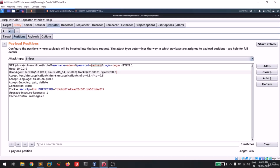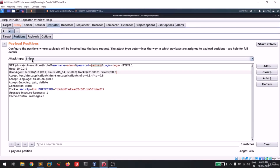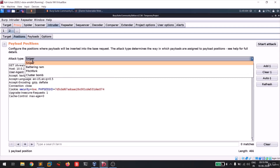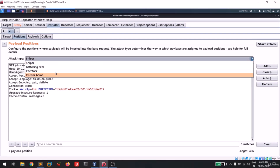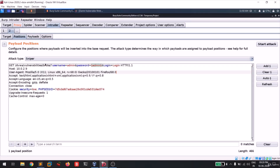You can see the attack type 'Sniper' - a payload in this context is a text file containing passwords. Sniper uses one payload set against one target position. Battering Ram uses the same payload across multiple positions simultaneously - useful when you don't know the username either and want to brute force both fields. For most common use cases we'll use Sniper or Battering Ram; here we'll use Sniper.